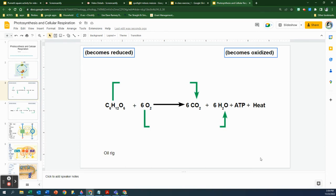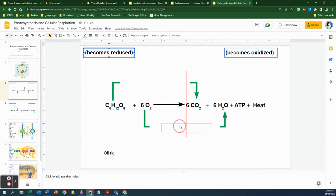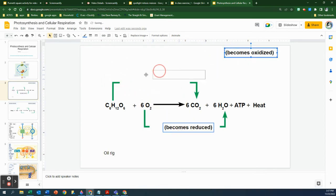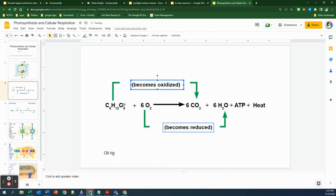Oxidation-reduction reactions are coupled — an oxidation reaction is always coupled with a reduction reaction. So if oxygen grabs electrons from just about anywhere, the oxygen becomes reduced to water, and by exclusion, the carbon — the glucose — becomes oxidized to CO2.